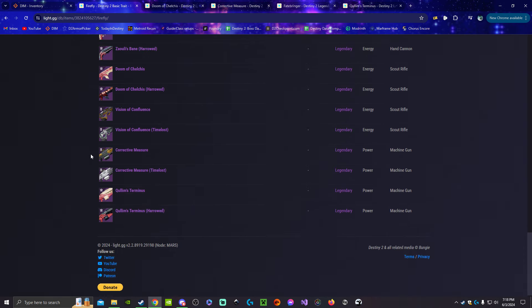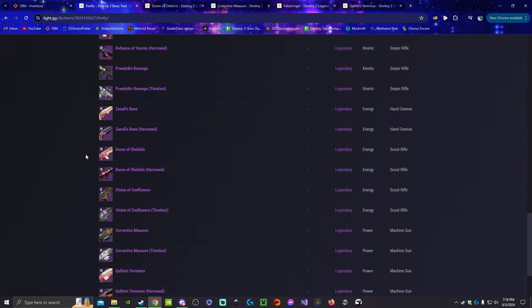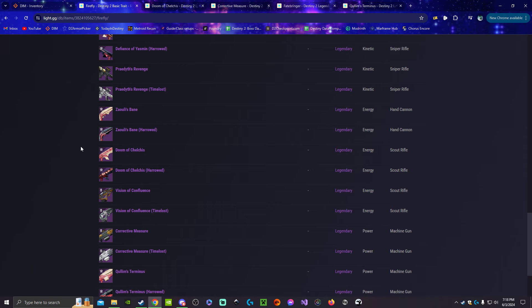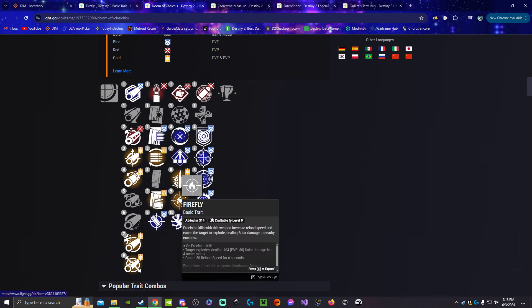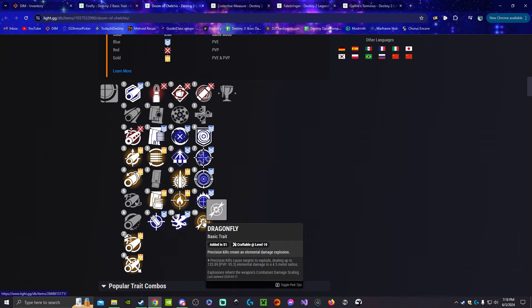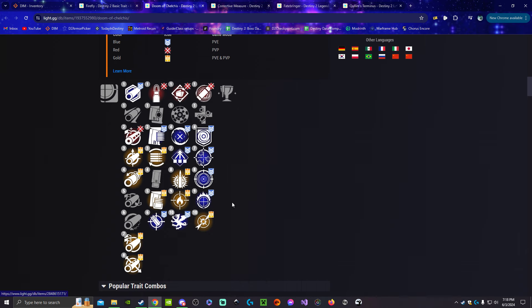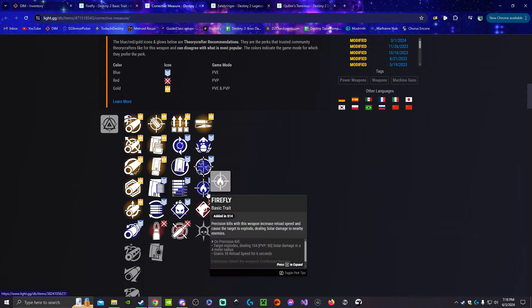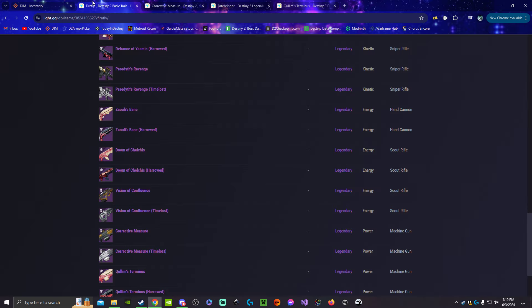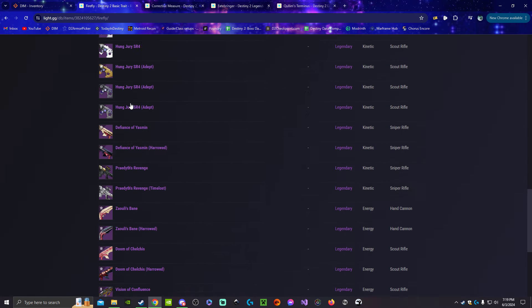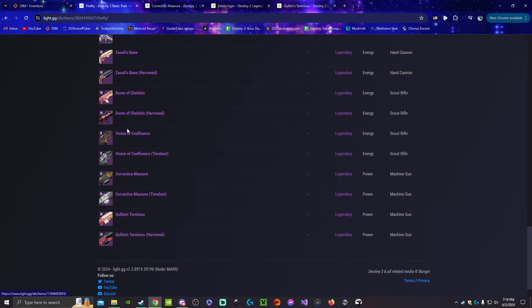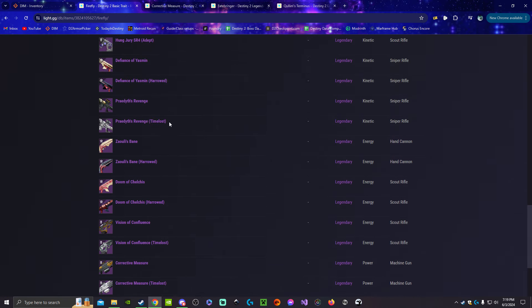One of them is a lot easier to use and one of them is a lot more niche. For something like Doom of Chelchis, it can roll Firefly and Dragonfly so it's doing solar and void damage which wouldn't work. The same thing with Corrective Measure - it's doing another element besides solar damage, which is true for a fair amount of weapons that can roll Firefly. Most of the kinetics and then Corrective Measure and Doom of Chelchis and such.